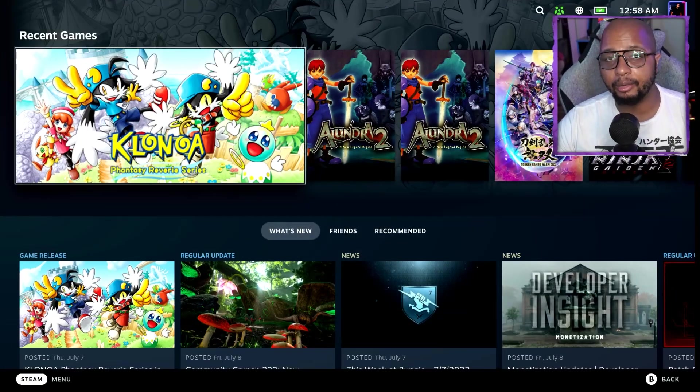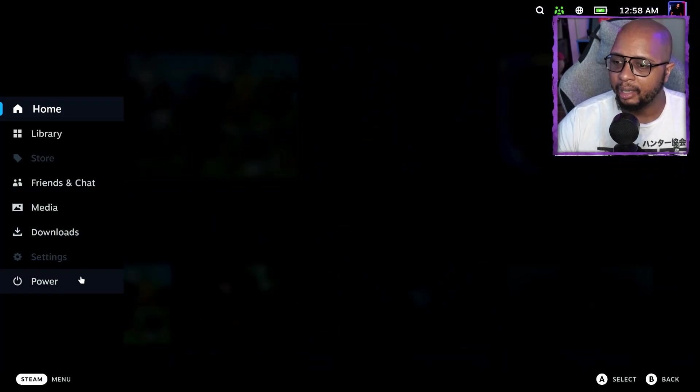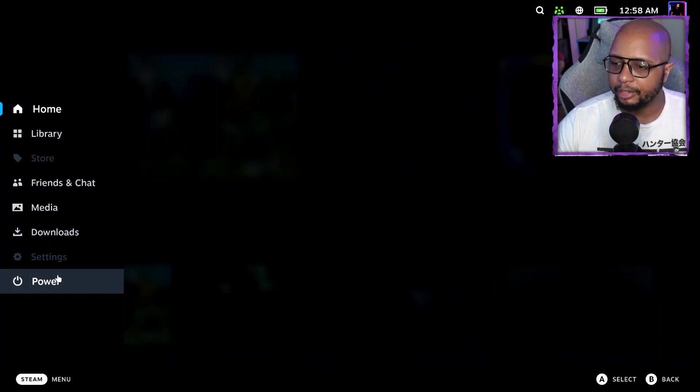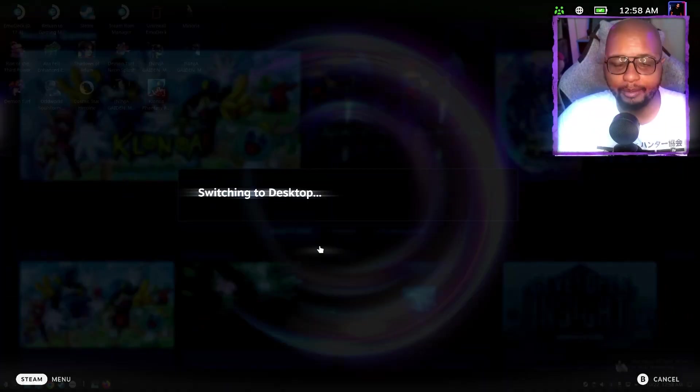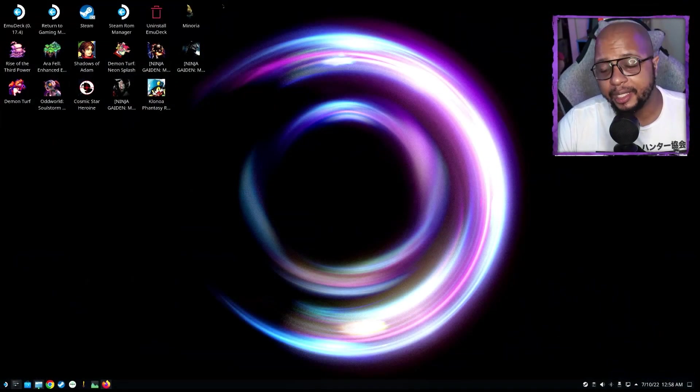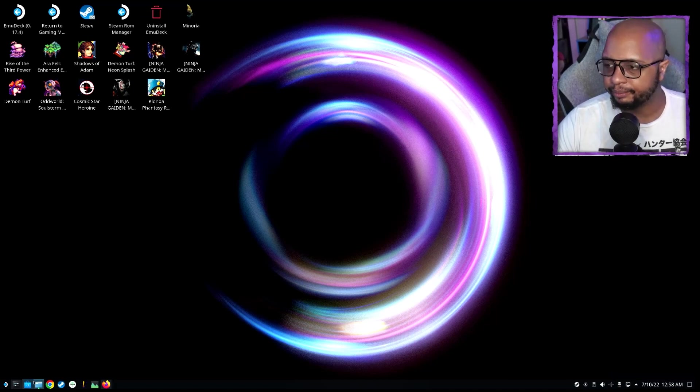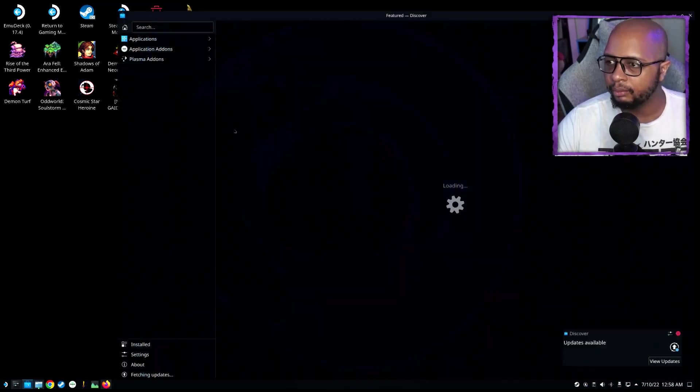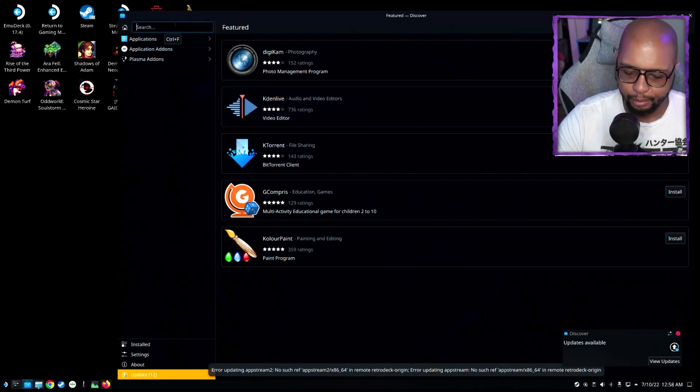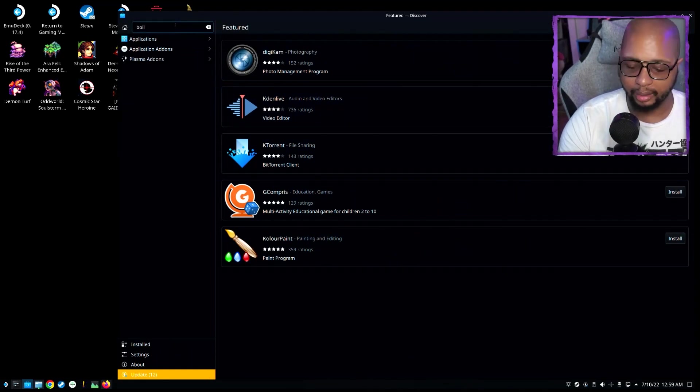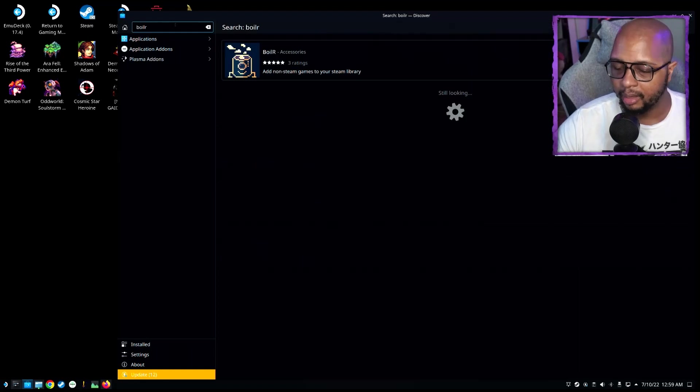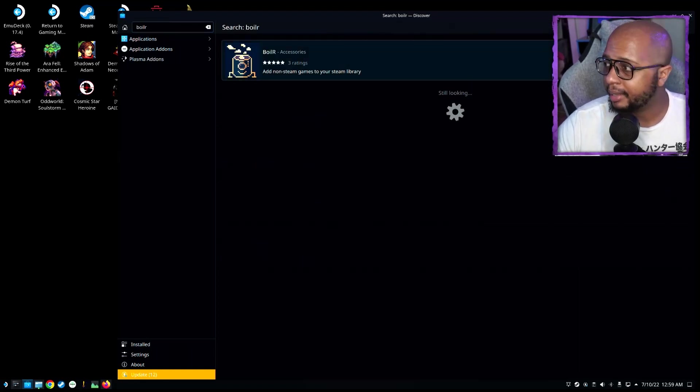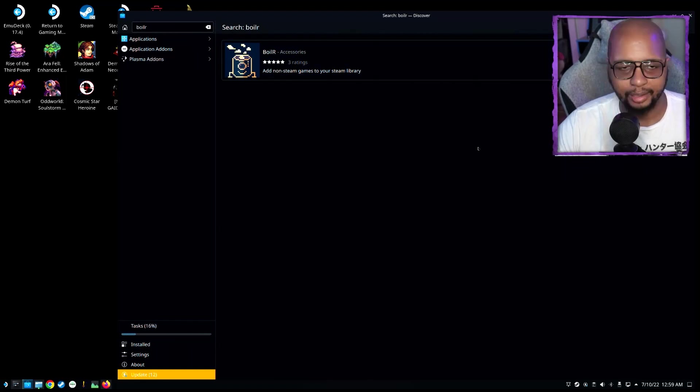Okay, so we're on my home screen for the Steam Deck. And now we're going to go over to switch to the Desktop Mode. And now that we are in the Desktop Mode, we're going to open up Discover. And then we're going to type in Boiler, B-O-I-L-R. We're going to search it. And it's right there. So we're going to go ahead and click and install it. And then just let it do its thing.